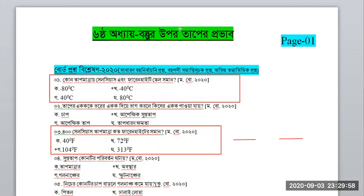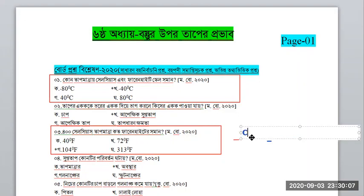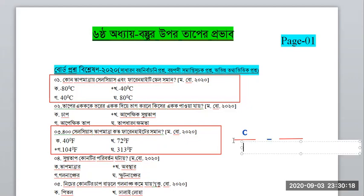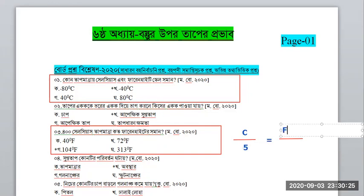I will write this equation again: C divided by 5 equals F minus 32 divided by 9. Shaman, F minus 32 divided by 9.